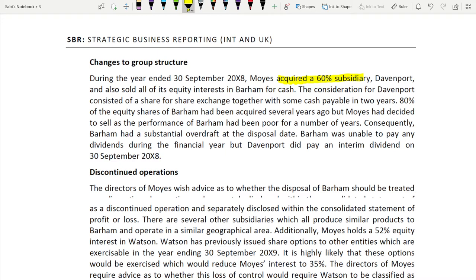Moys acquired Davenport — a 60 percent subsidiary, so it is a subsidiary. Moys also sold its entire interest in Burham. The consideration for Davenport consisted of a share-for-share exchange together with some cash payable in two years — this is deferred cash. So the consideration is share for share plus deferred cash, making it more complicated.